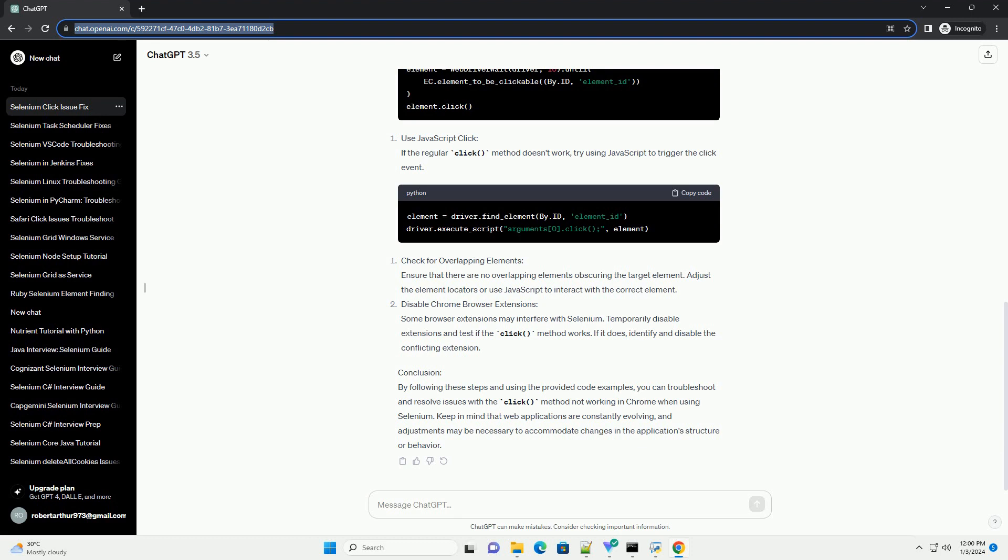Conclusion. By following these steps and using the provided code examples, you can troubleshoot and resolve issues with the click method not working in Chrome when using Selenium. Keep in mind that web applications are constantly evolving, and adjustments may be necessary to accommodate changes in the application's structure or behavior.